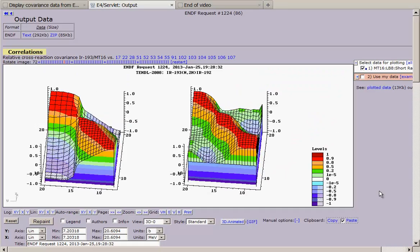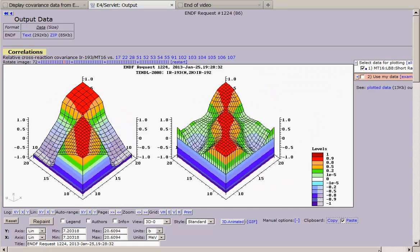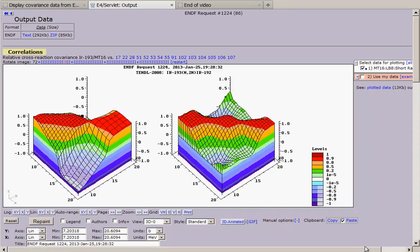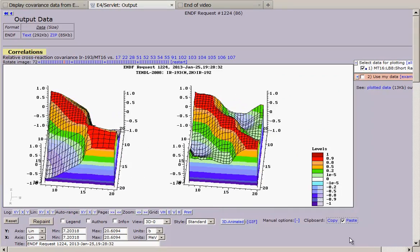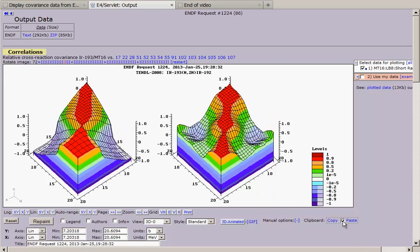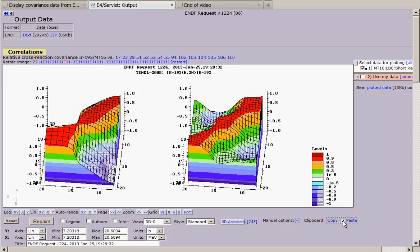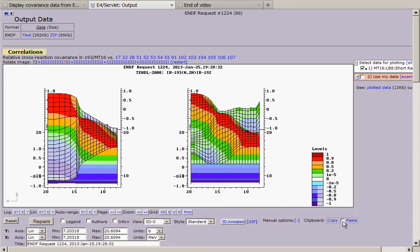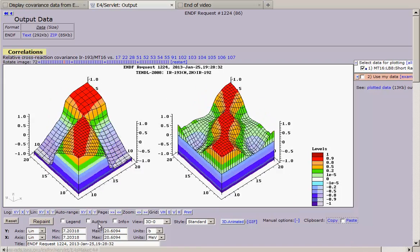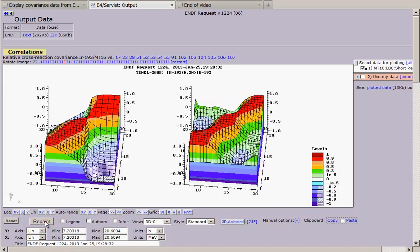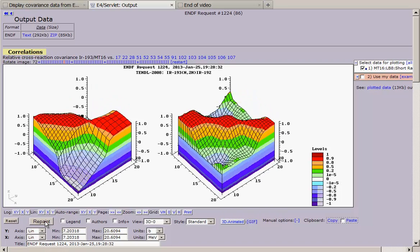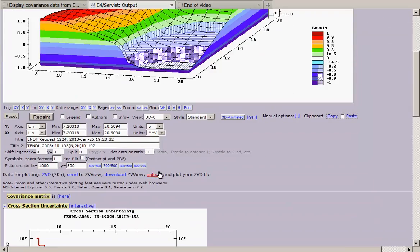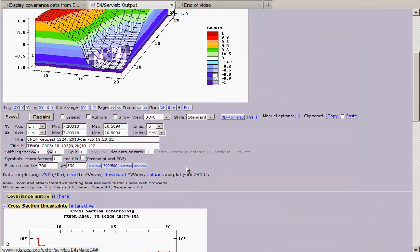We return back to internet browser and see what else we can do with our image. I delete second picture and return back to the original size.